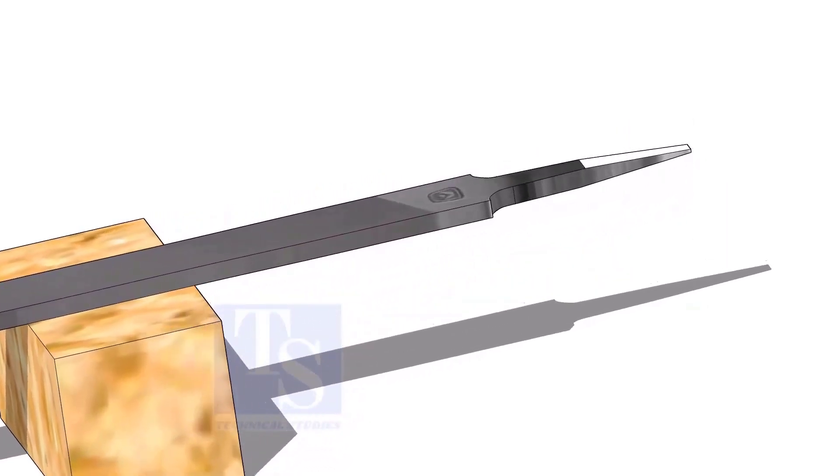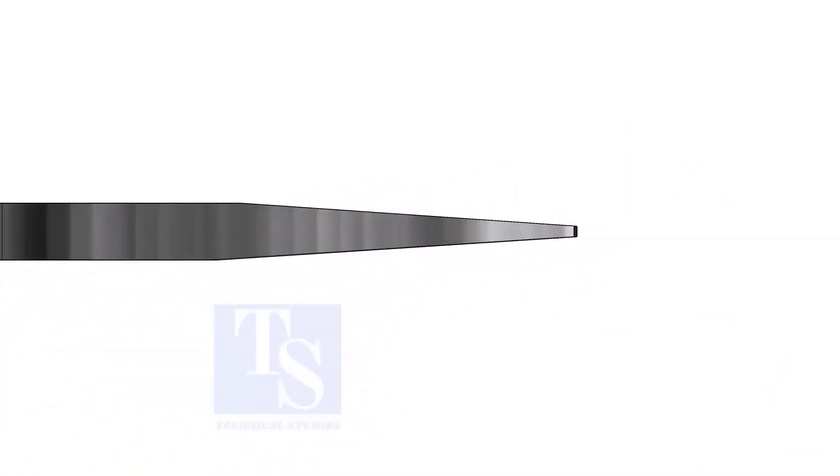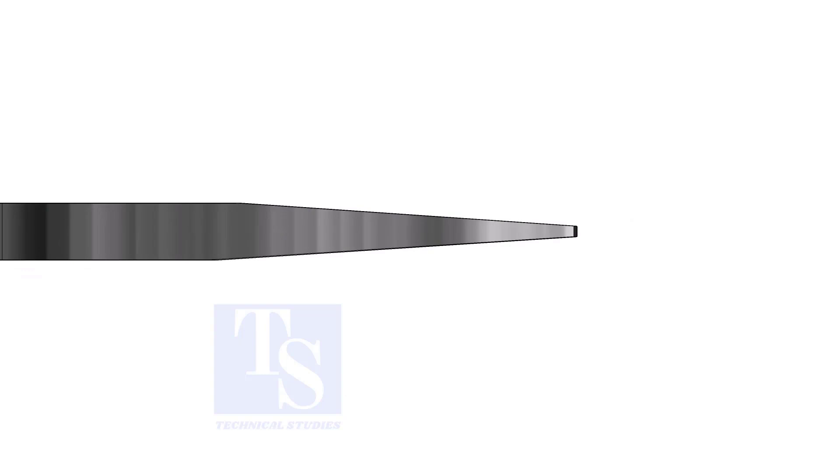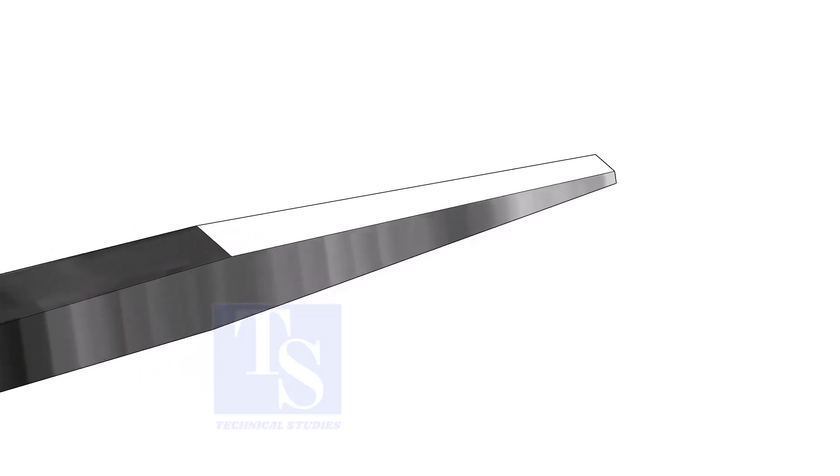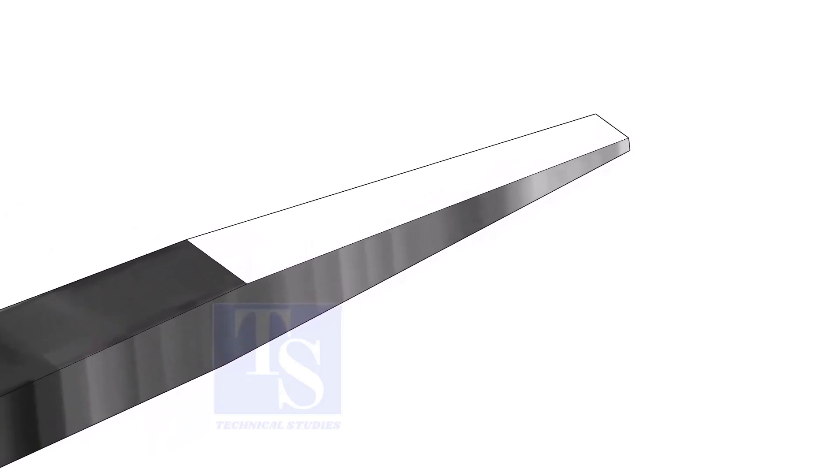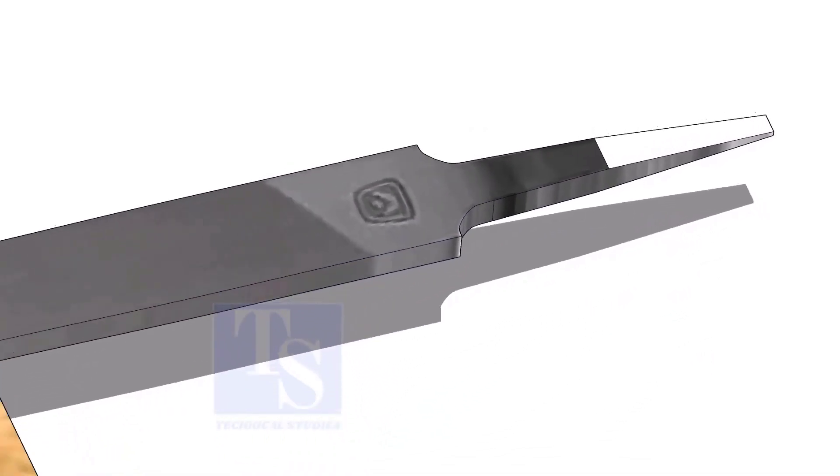A file is an essential tool for pipe fitters. If you modify a file a little, it will be highly helpful during fit up. Sharpen the handle side as shown. Do not make it sharp.